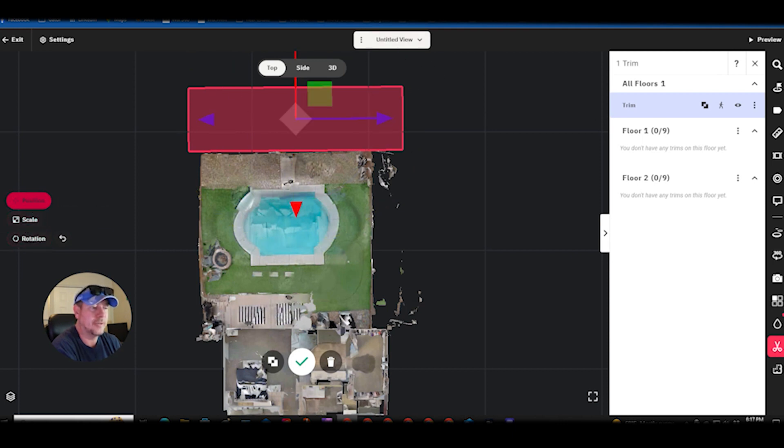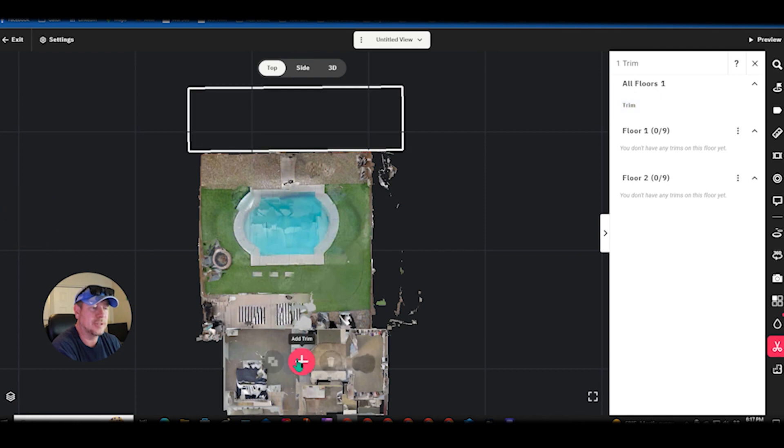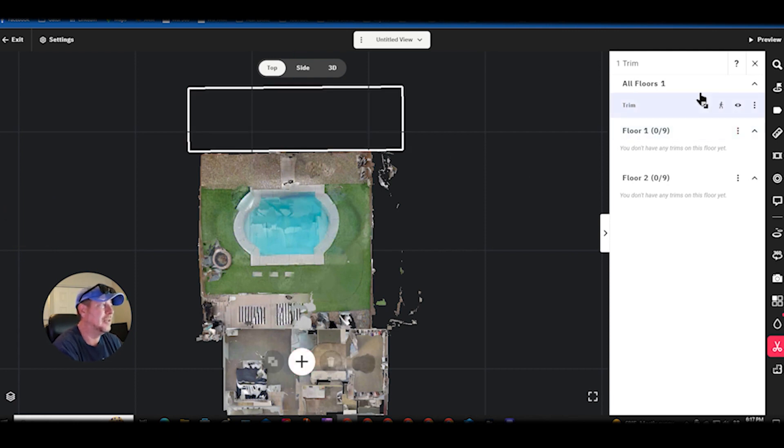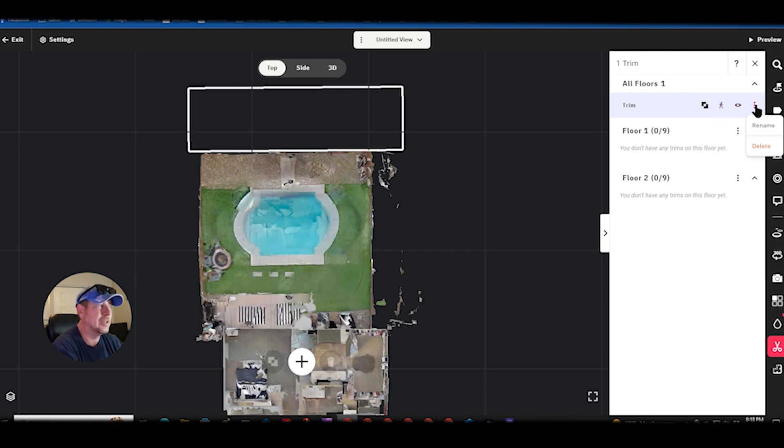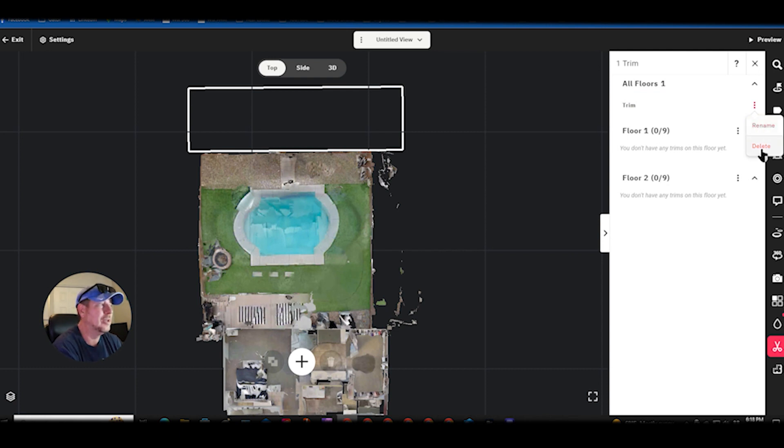I'll hit the check mark and that's done. Over here on the right if you want to see what it looks like before after you got that right there, and if you decide you want to rename this trim if you have a bunch of trims going on or if you want to delete it right there.